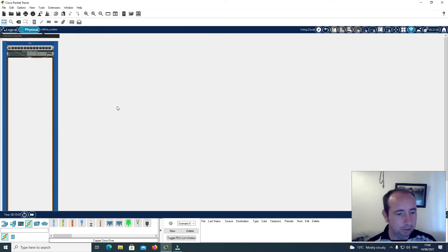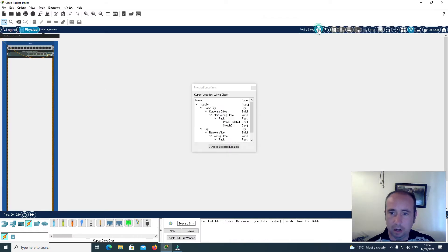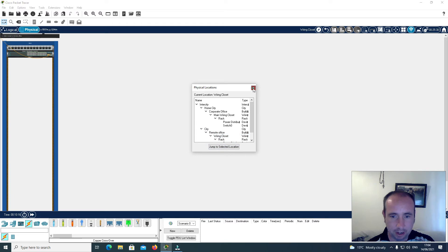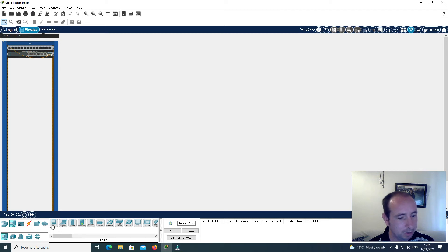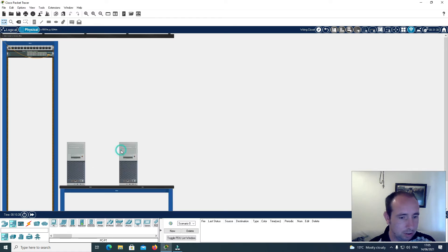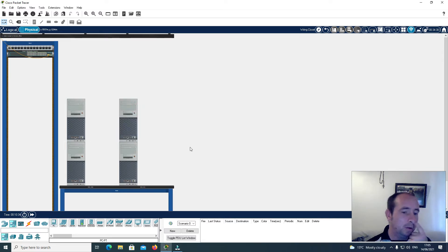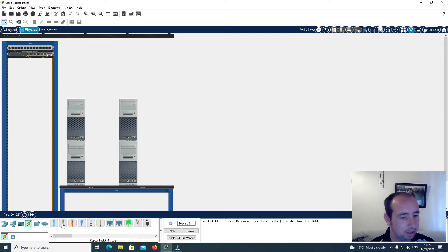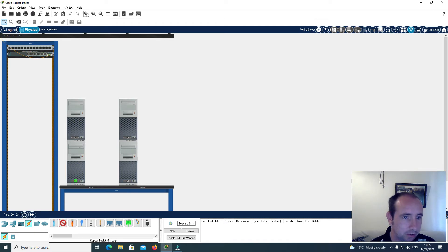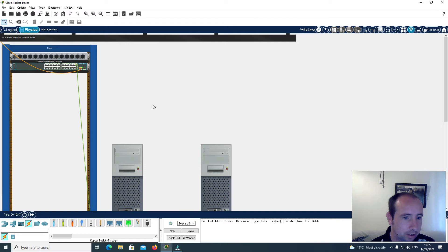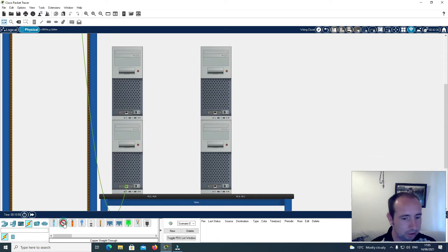Now I'm going to go back to physical. I want to make sure I'm in the remote city. I'm going to add four desktop PCs and connect these to this switch using the ethernet straight-through cable. I just click here, zoom in, and put it on the switch.